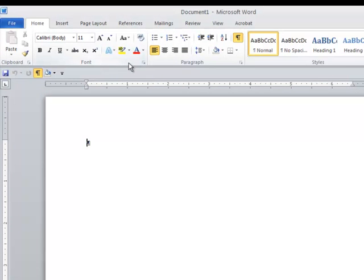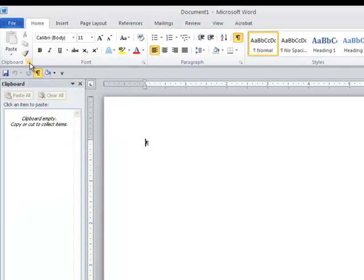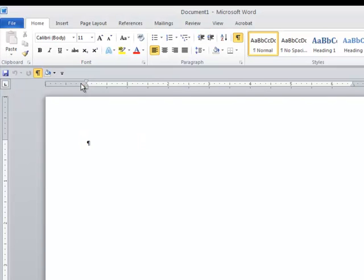Not always when you click on the arrow will you get a dialog box. When you go to the Clipboard group, for example, and point to the arrow, this time, when I click, I'm going to end up showing the Clipboard task pane. And here we have it appearing on the left portion of our screen. I'll close it.